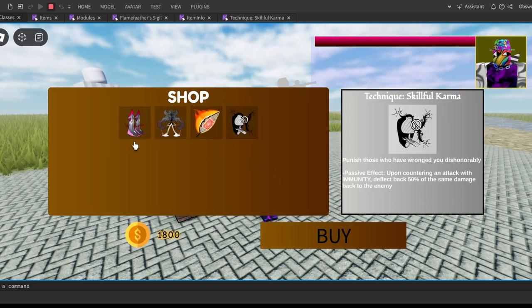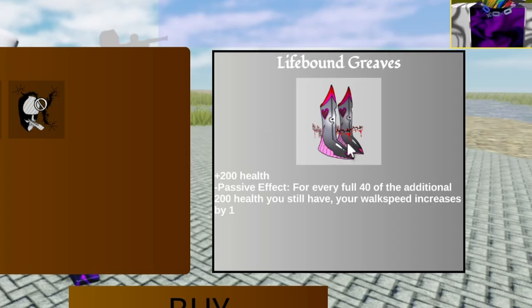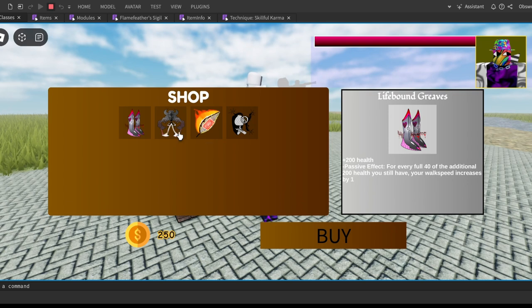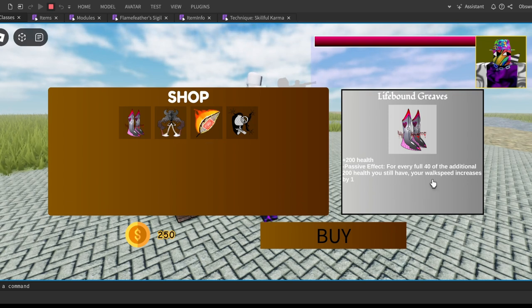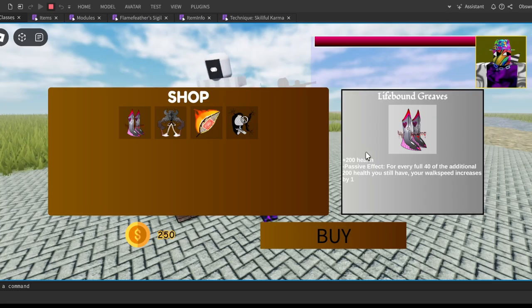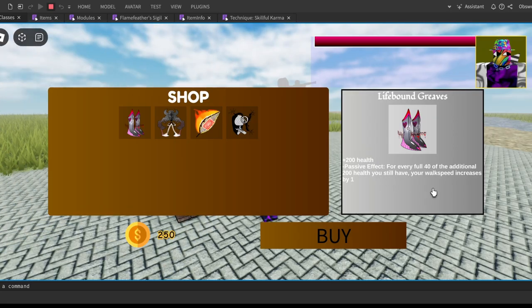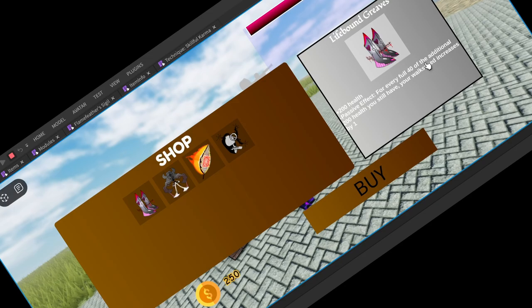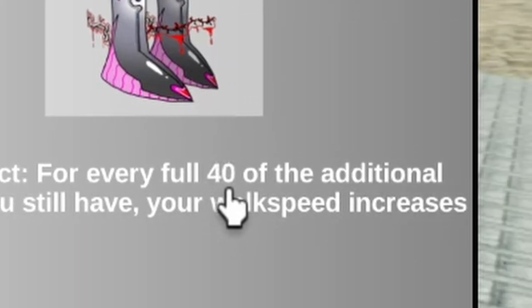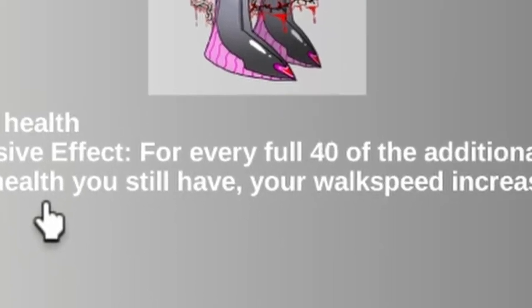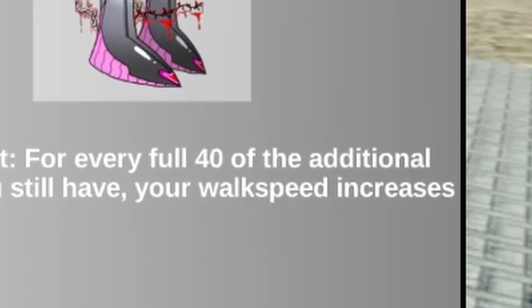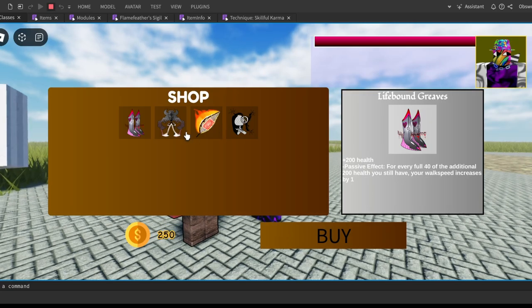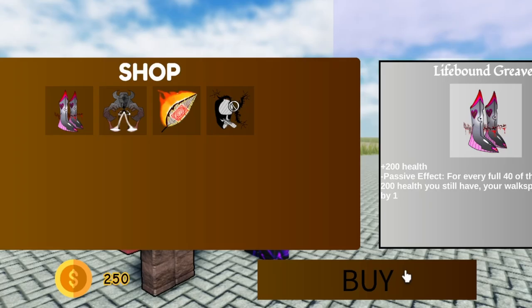I want to showcase them all today. First of all, it's a pair of boots, the Lifebound Greaves. Now I'm not going to explain what these things do because you can just read them right here. The description is right there. This gives me plus 200 health, and the passive effect is for every full 40% of the additional 200 health you still have, your walk speed increases by one. Some of the wording might be a little confusing, I recognize that.